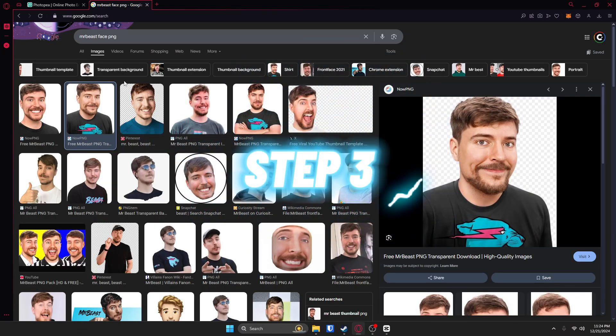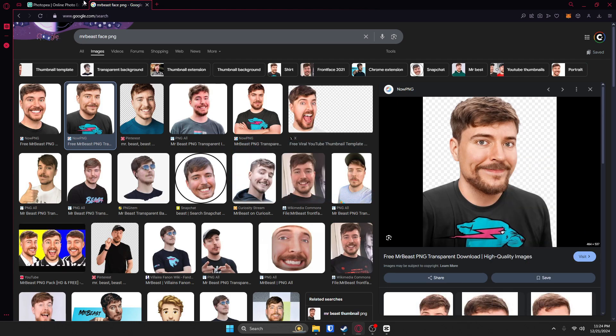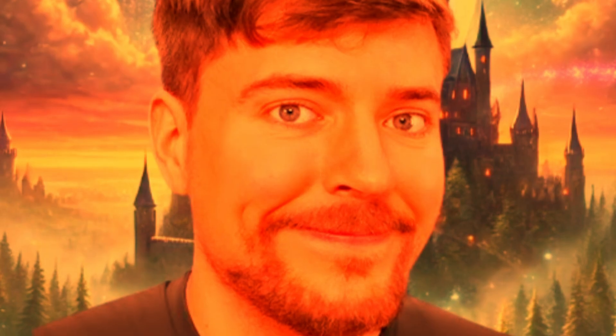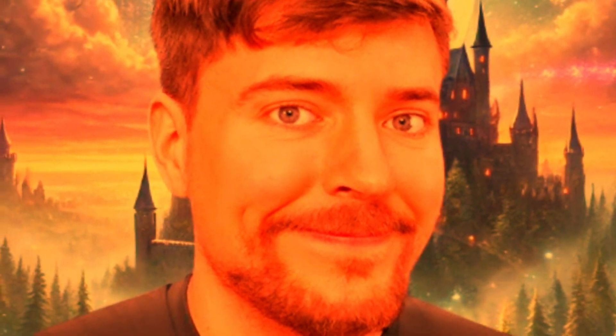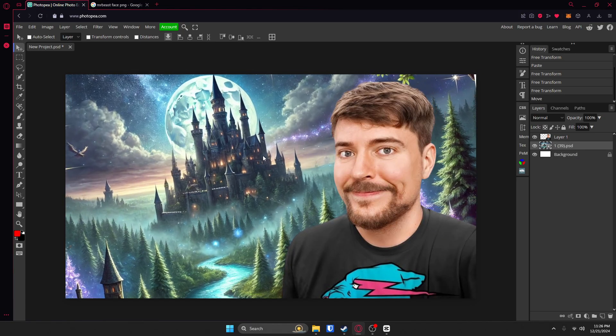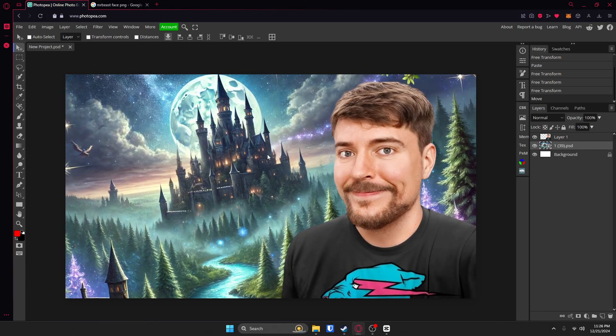Step three, add your subject. I'm going to go with Mr. Beast and put him in my project like this. Make sure you make everything really big and visible, because you don't want to have to play Where's Waldo when you're looking at a thumbnail.